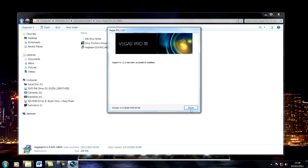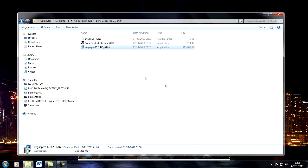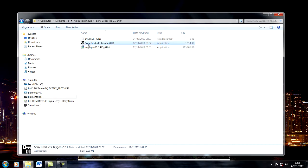When that's installed, click finish. Do not run the program. You will need to run the keygen, so make sure your antivirus is switched off because sometimes it doesn't work with it on.